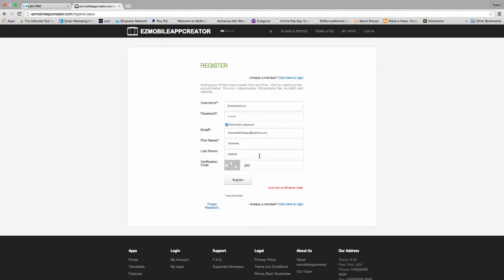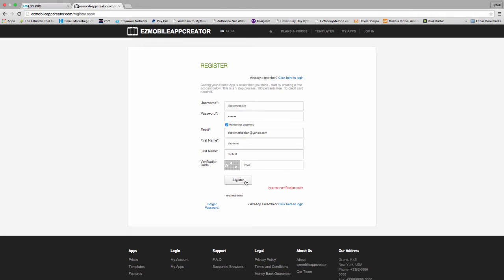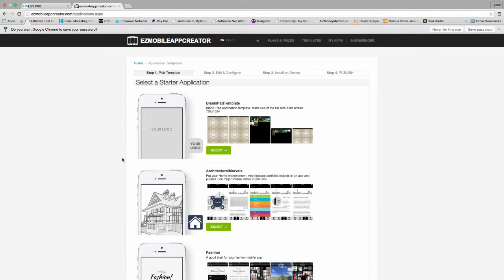So enter the CAPTCHA and register. And I did something wrong. I got something incorrect here. Incorrect verification. No biggie. If you put in the wrong verification, you can always put it back in. They give you more than one chance. I've created my account.